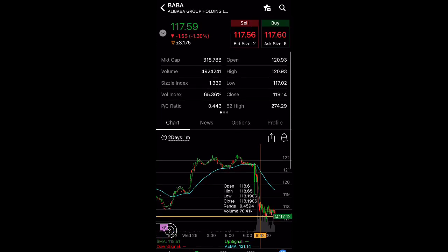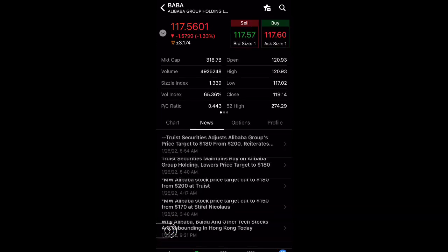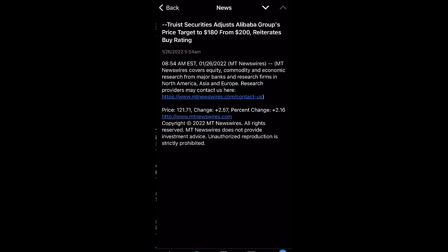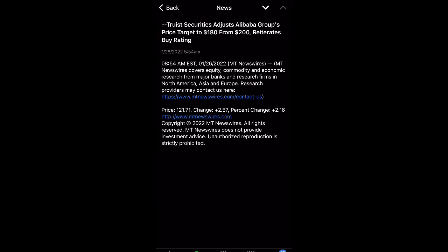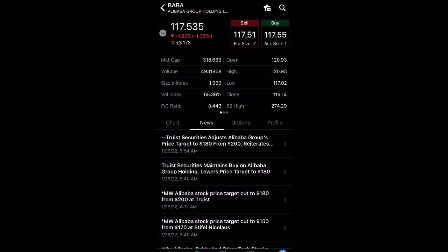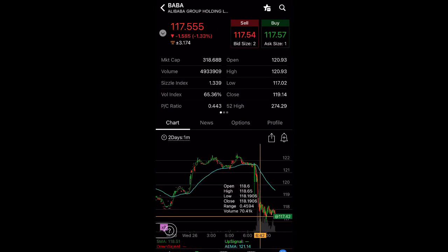So the reason why it's currently down 1% is because an analyst from Truist Securities slashed a price from $200 to $180, but reiterated a buy rating. This is what I don't get, how they can still have a buy rating, but then reduce the price target. But that's okay because Alibaba is way below $180. I don't know when it's going to be $180, what it's going to take.